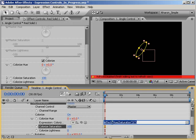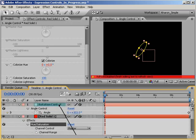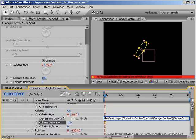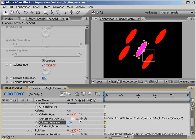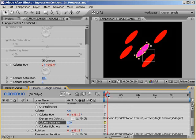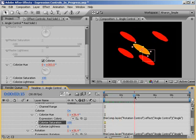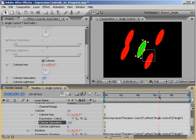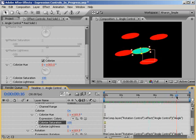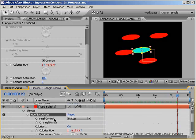Again, let's use our pickwhip to tell this property to get its values from the angle controller. Hit enter to confirm the expression. Now, if I scrub through time, I can see my layer changing color as it rotates. Again, it's a simple matter to copy and paste the effect and expressions to each layer.